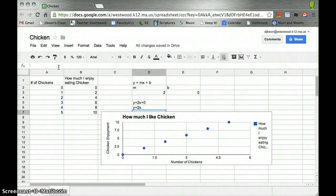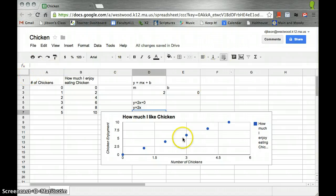All right, and that's how to find slope and intercept using Google Spreadsheet.